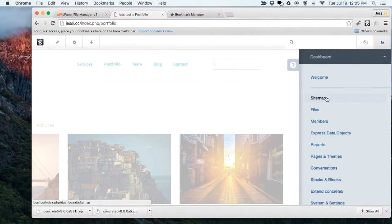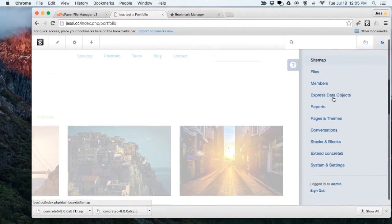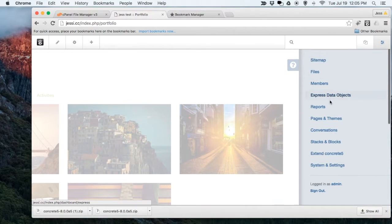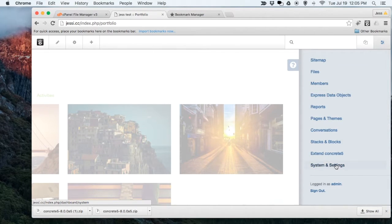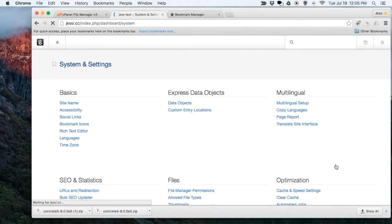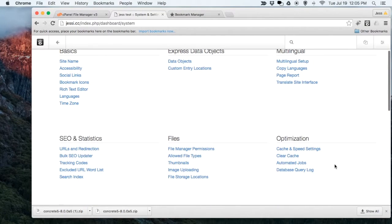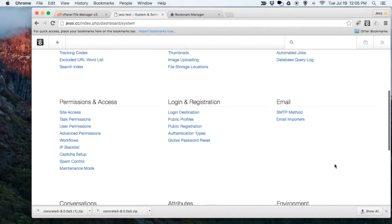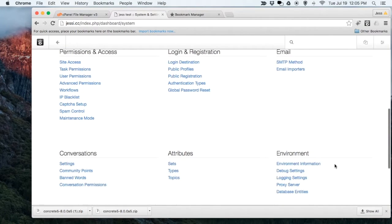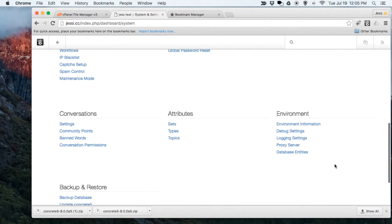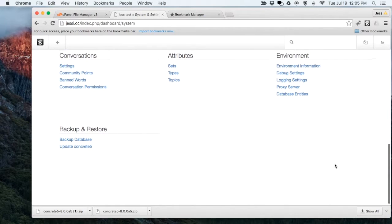I'm already logged into my backend. You can see here the different areas. If you go into System and Settings, you'll see a whole mess of different areas in settings that we have in Concrete5.